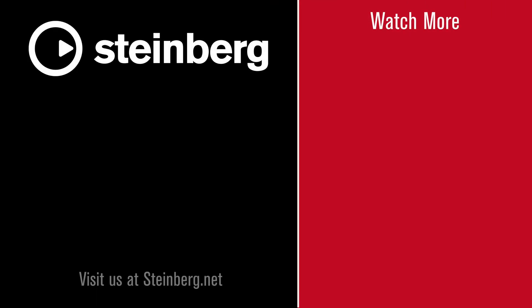We hope you enjoyed this video and thanks for watching. Spectralayers Pro 7 delivers audio empowerment. If you found this video helpful, please hit the like button and subscribe to the Steinberg channel.